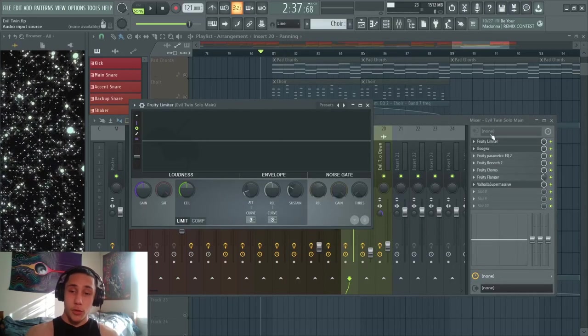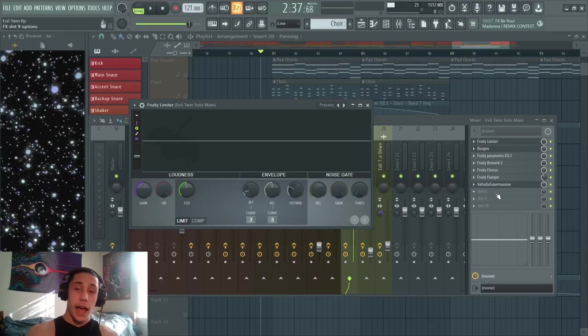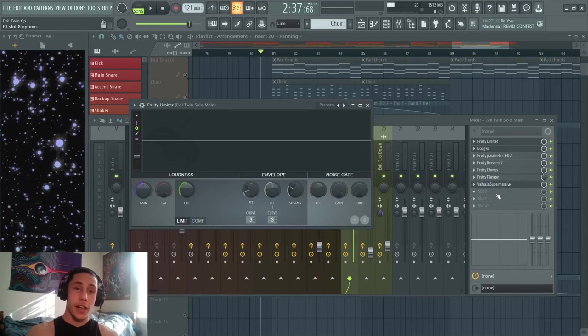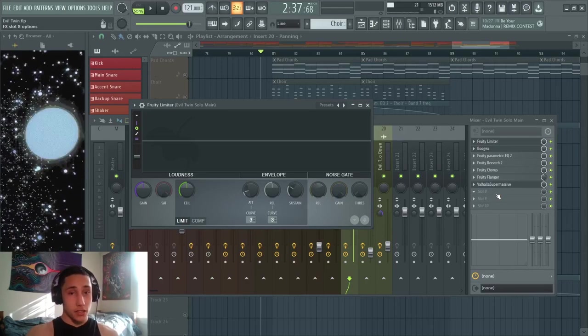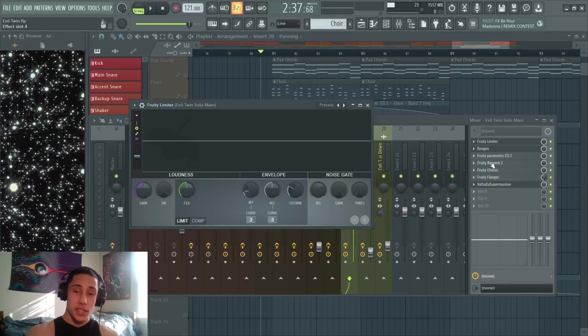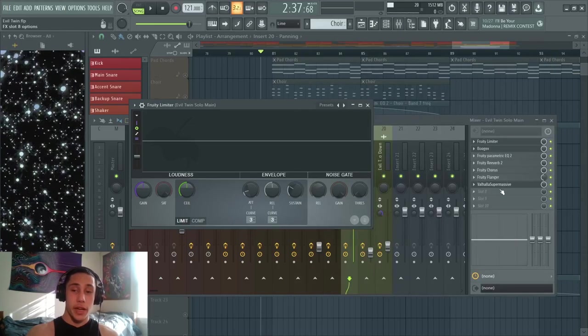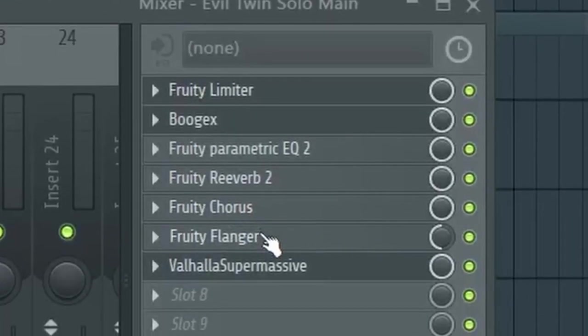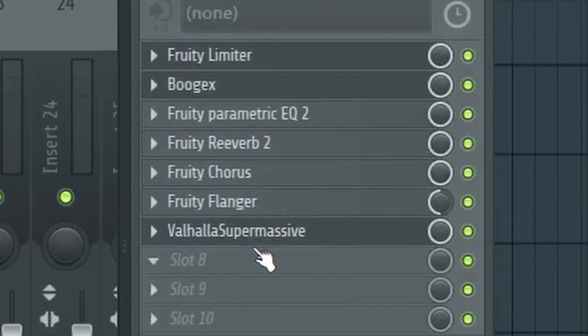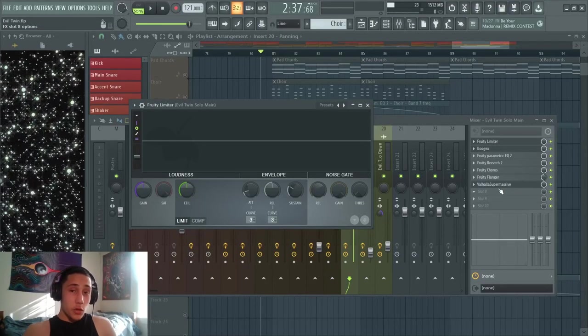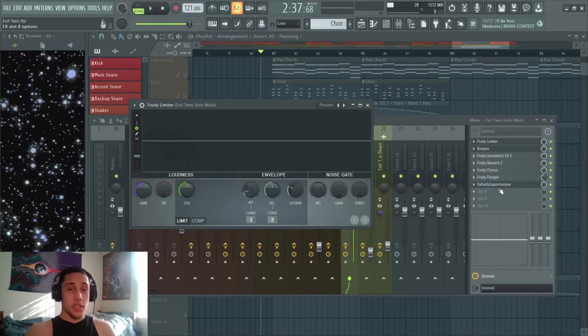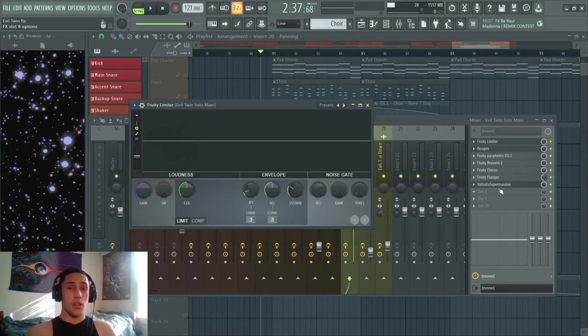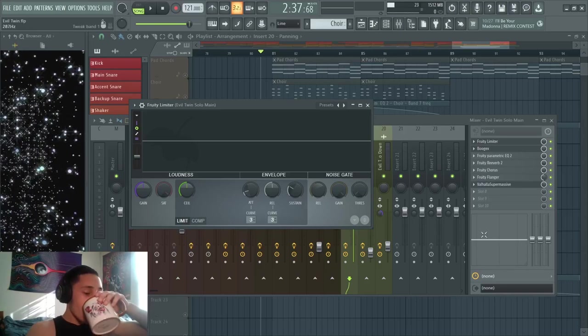The reason you want to do that is because if I were to put Fruity Limiter down here after all the other effects, not only would it be compressing the guitar solo, it would also be compressing the reverb and the delay alongside all the other effects. Sometimes that could be what you're going for, but right now I just want to compress the guitar solo and leave everything else alone.